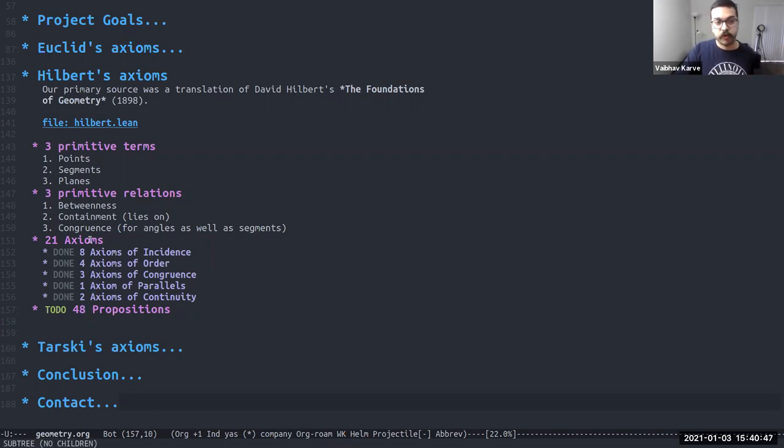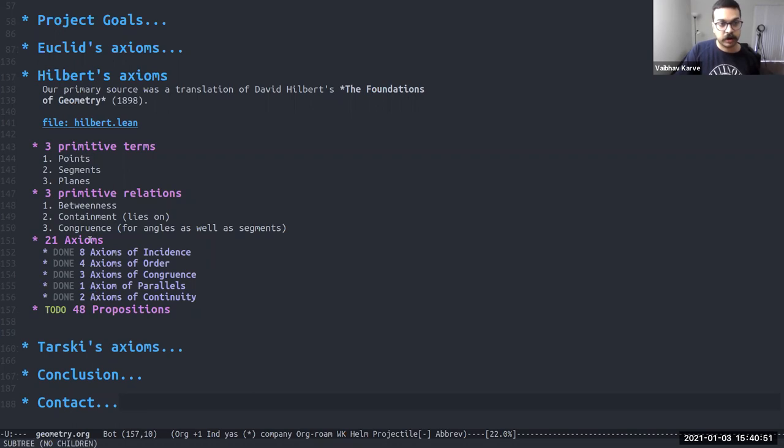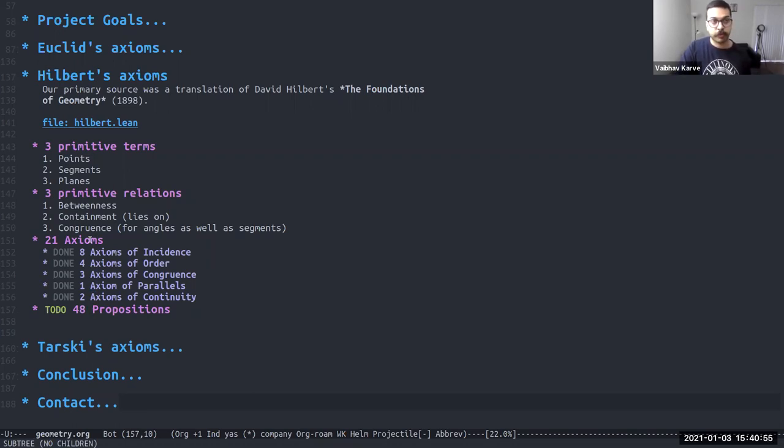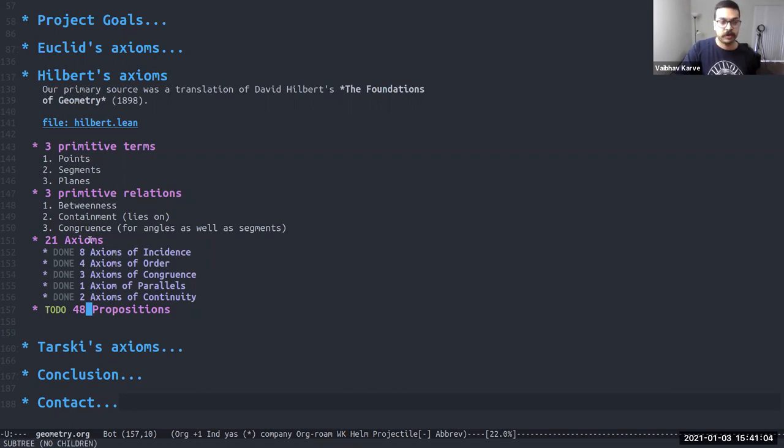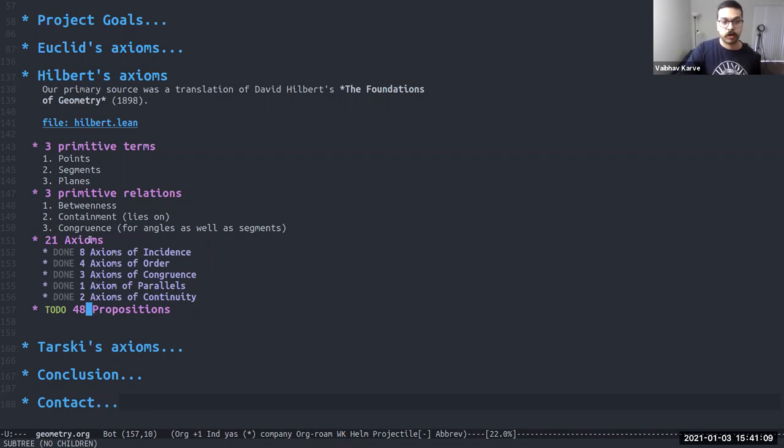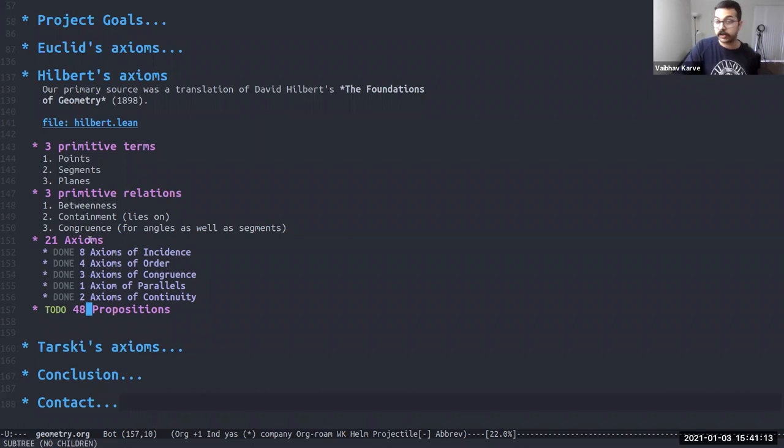That brings us to the 48 propositions, which are still to do for us. These are the very same propositions that Euclid was able to prove. And the same, given that both these axiom systems are meant to be equivalent, we should be able to prove the exact same results. Although we suspect the proofs themselves will look very different given that we are starting with a different set of axioms.